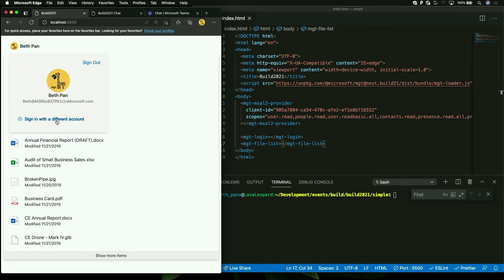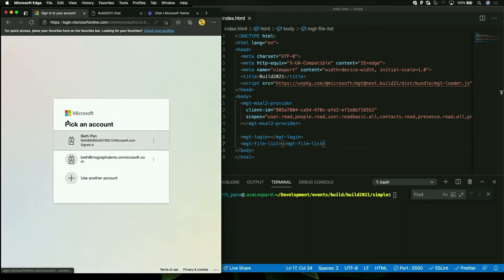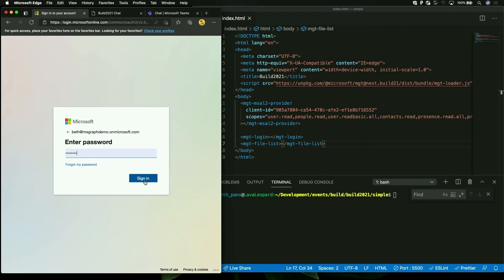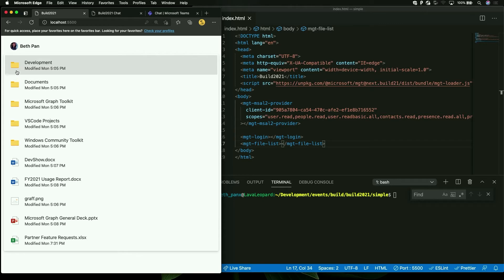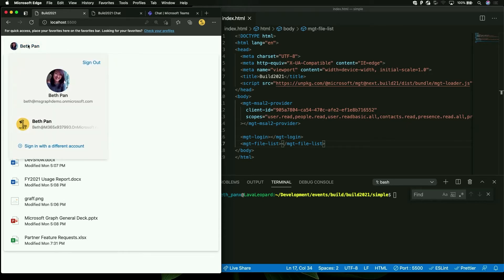I'm also going to try and sign in with a different account — the MSGraph demo account. A whole different profile picture and a whole different list of files. You can click on the login button in order to switch between two different accounts, or more than two accounts, utilizing the new provider that we're offering.